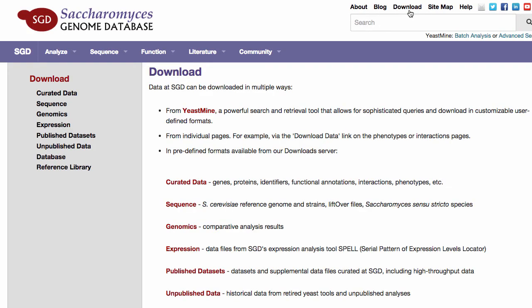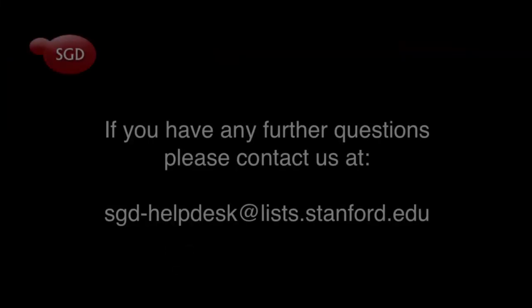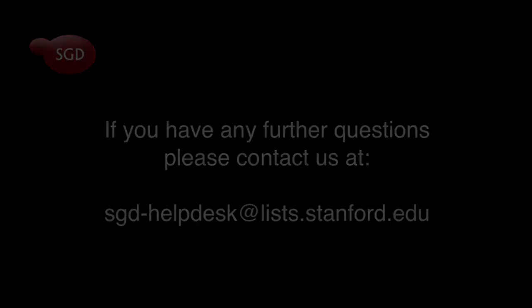You can find the SGD features file under Sequence, while the gene annotations, GO SLIM mapping, and Phenotype files are found under Curated Data. If you have any further questions, please contact us at sgd-helpdesk at list.stanford.edu.